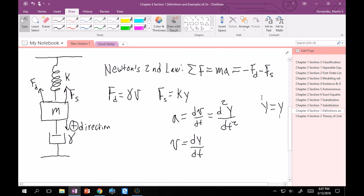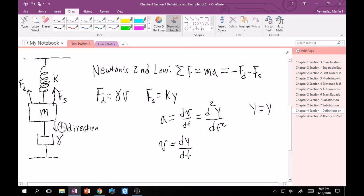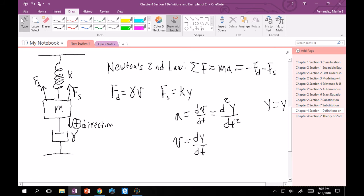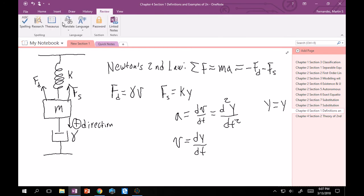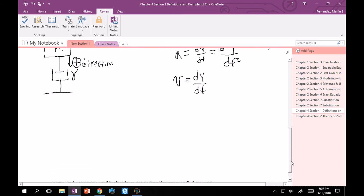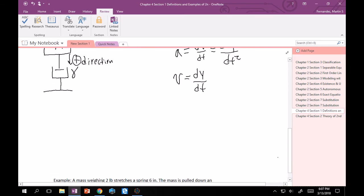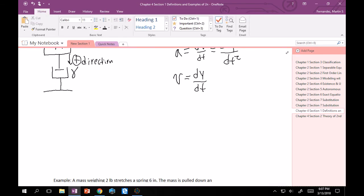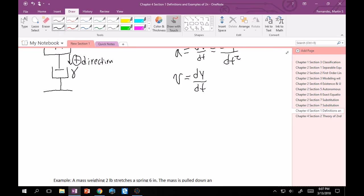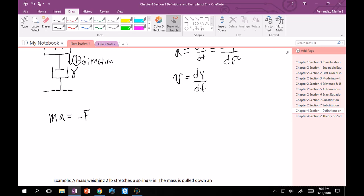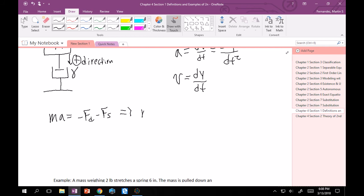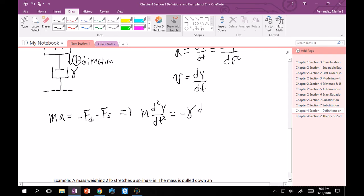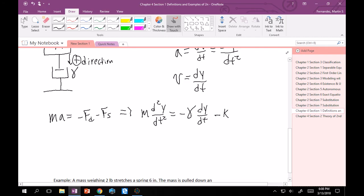Let's take everything that we have. That's what I had was MA equals minus FD minus FS. Now let's substitute everything so that it's in terms of position. This will become MA is just going to be Md²y/dt². And then minus FD is going to become minus gamma times dy/dt, and minus FS is going to become minus Ky.